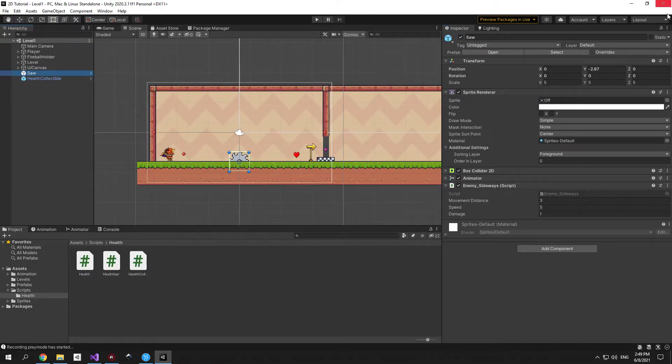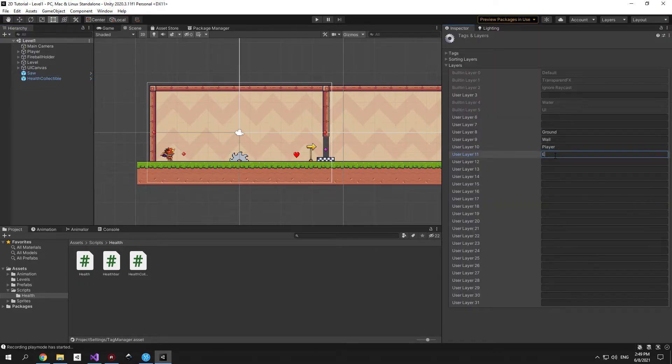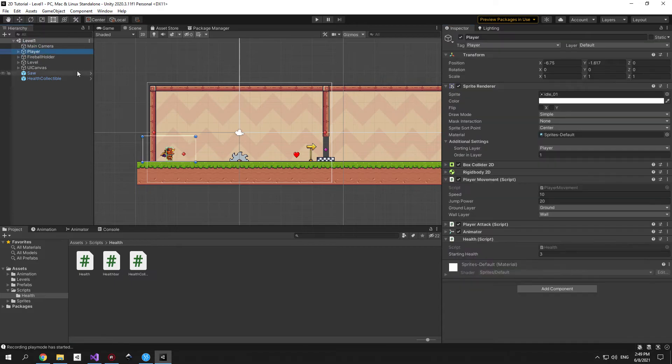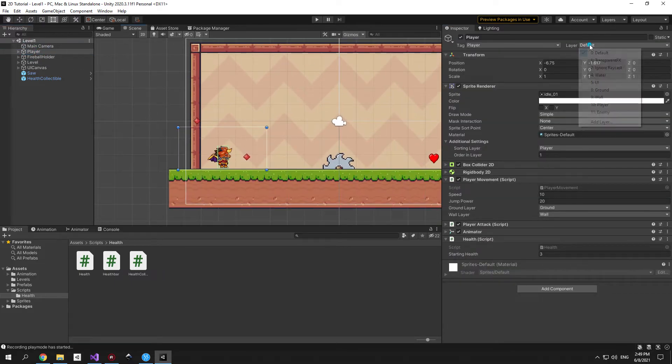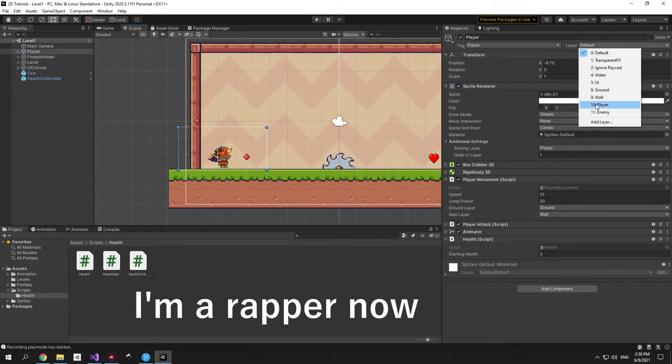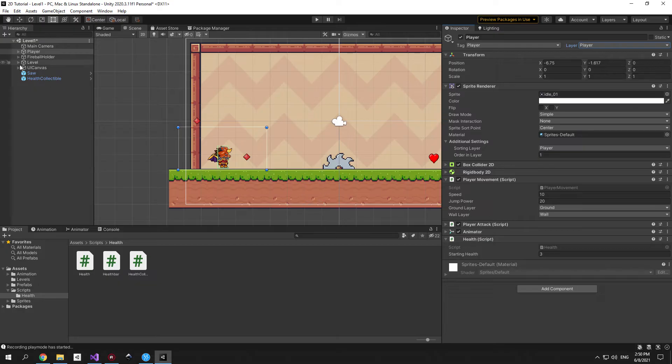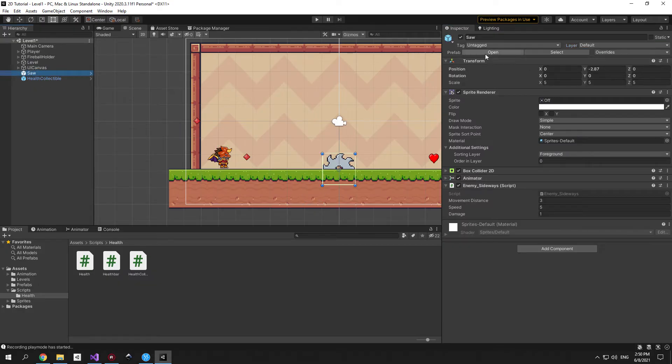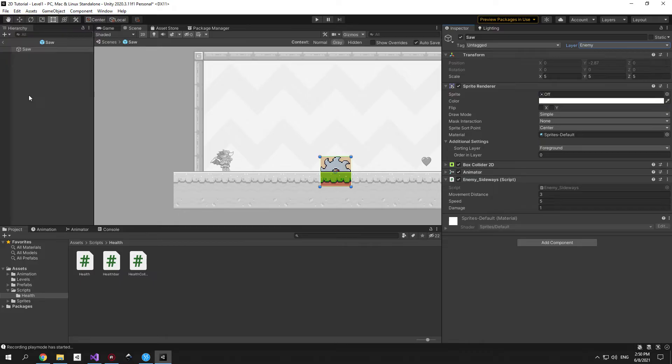The first step is to go into the layer menu and create two new layers player and enemy. When you're done select the player object and put it on the player layer and if you see this question just press yes change children. Great now select the saw object open the prefab and change its layer to enemy.